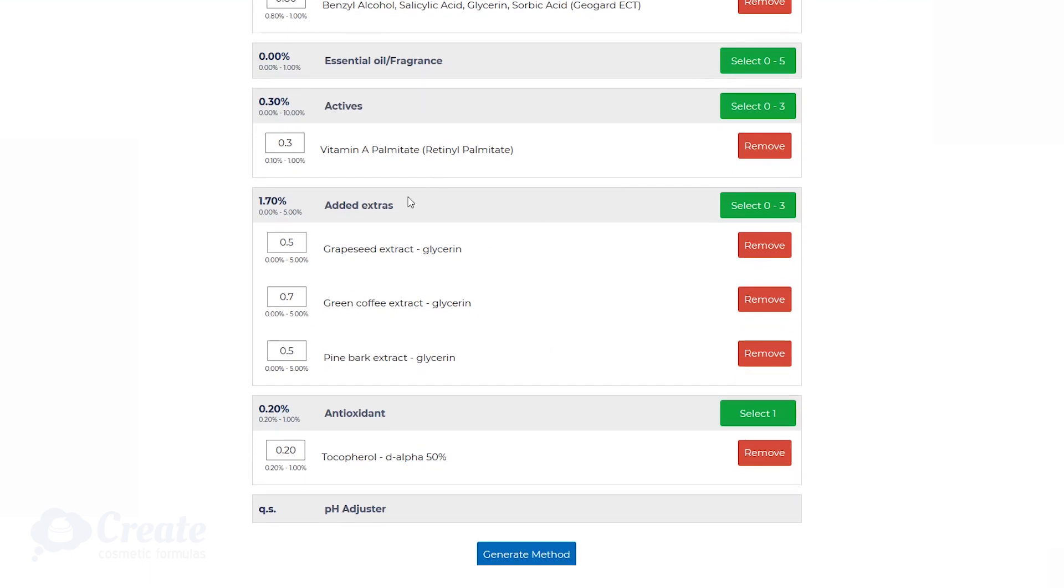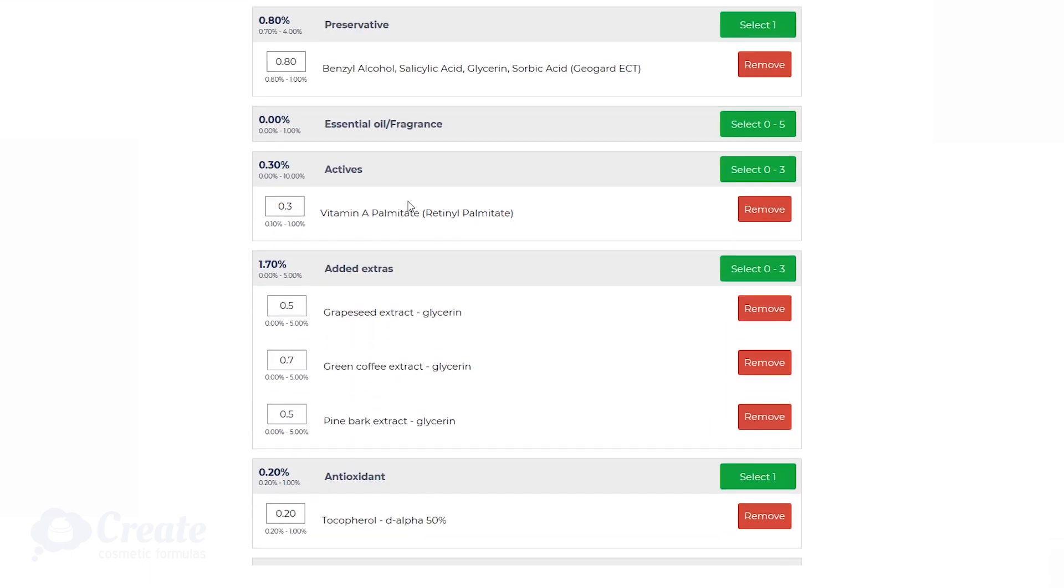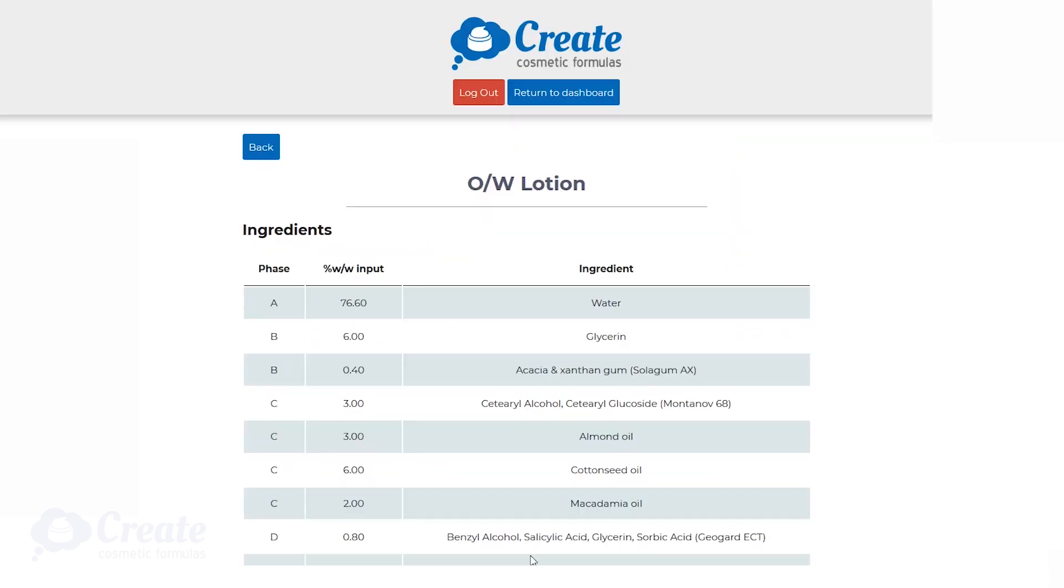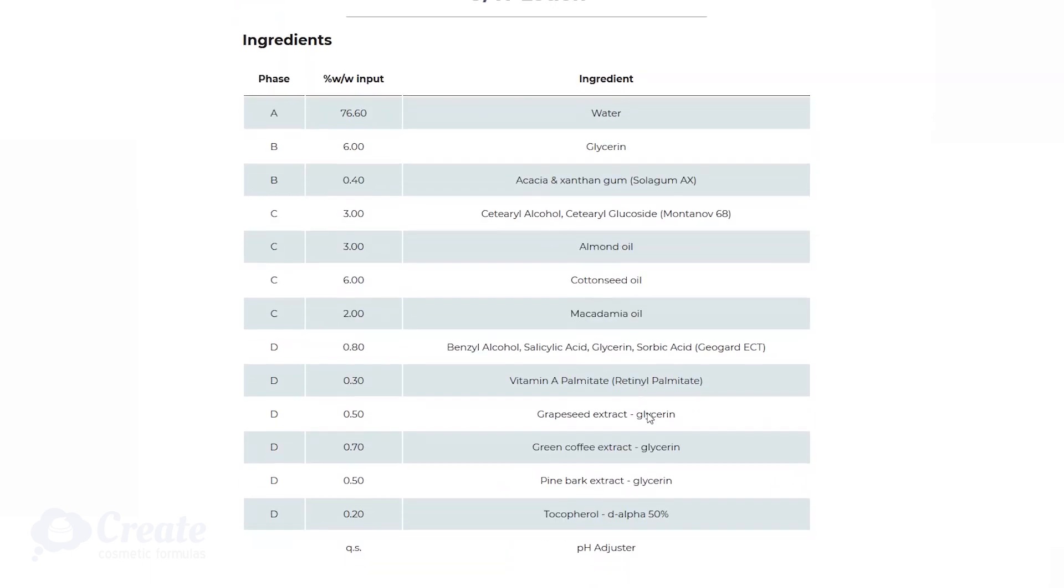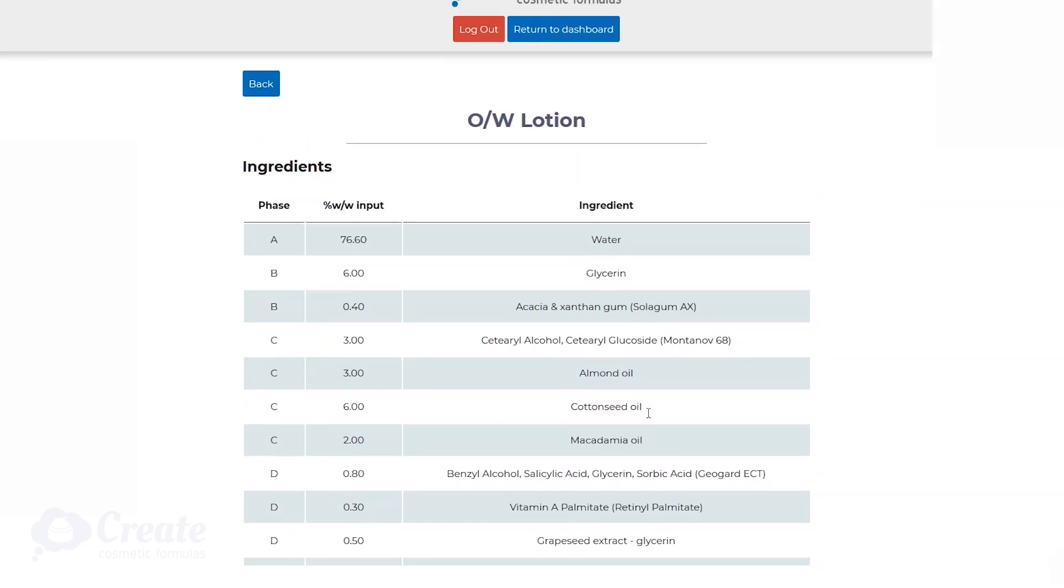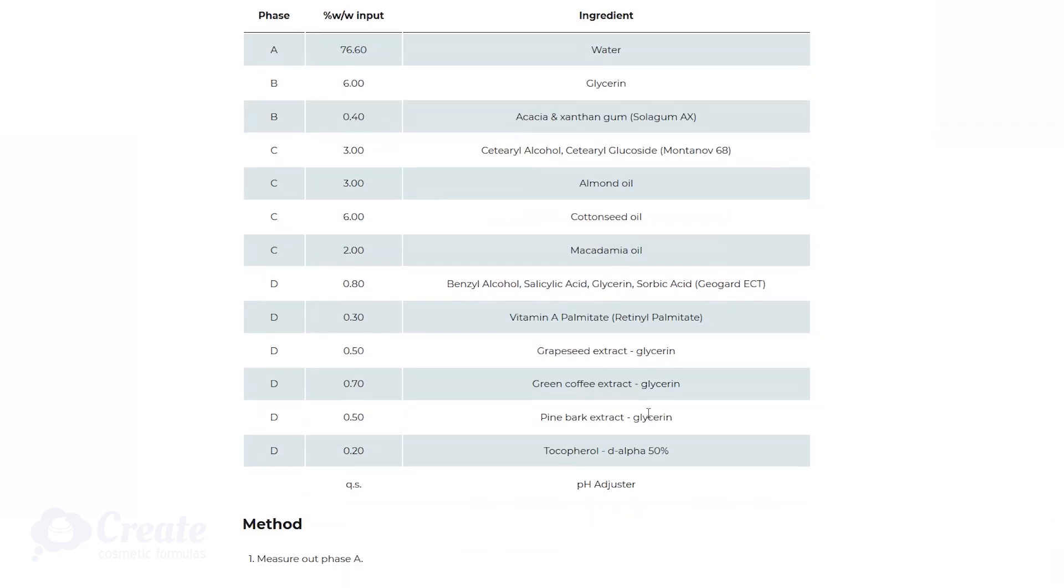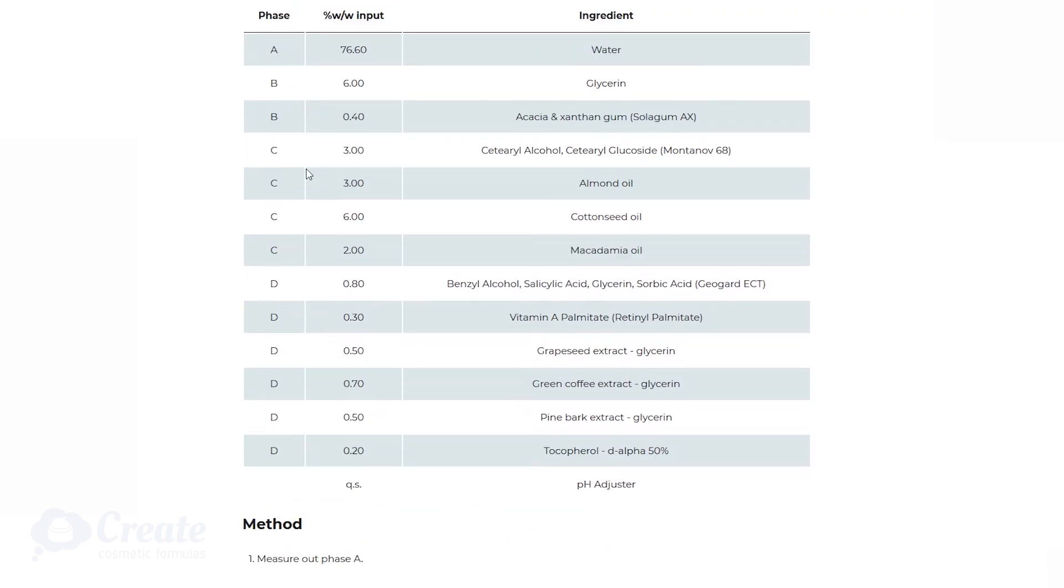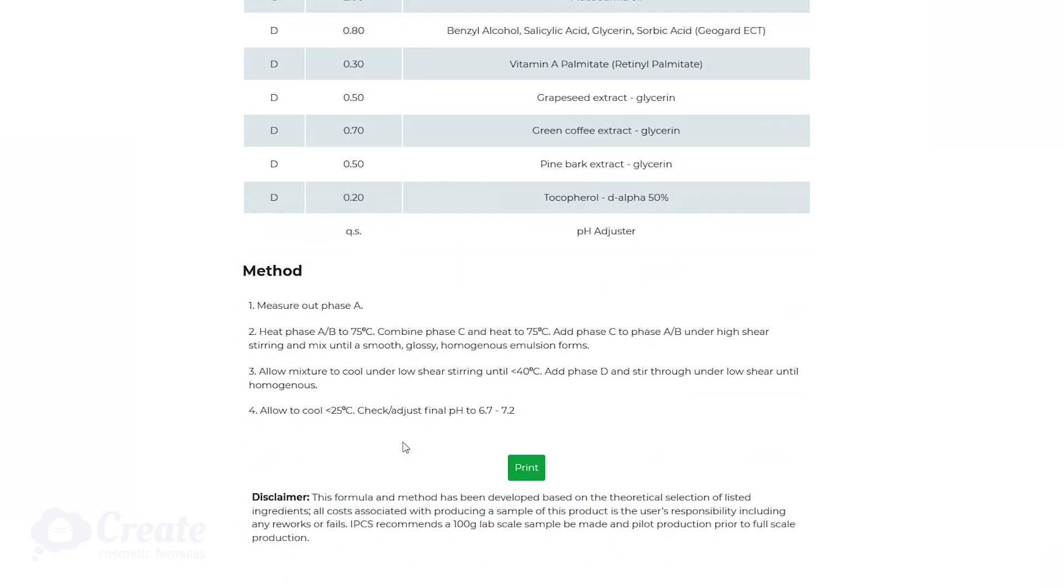Once you've selected all the ingredients you want to use, simply click generate method. Your formula and your method comes out instantly for you with all of your ingredient selections phased, ready to create your sample, with a method that helps you get it right every single time.